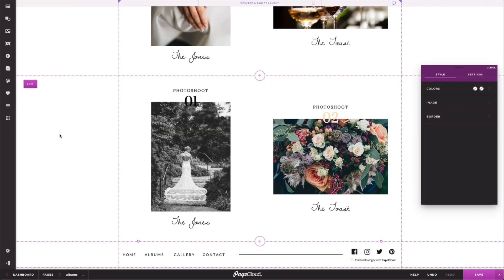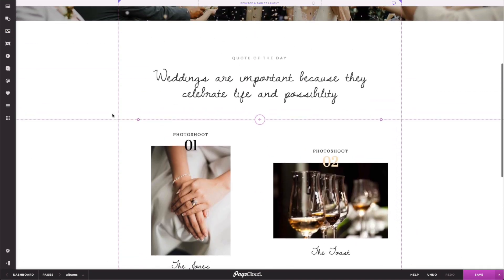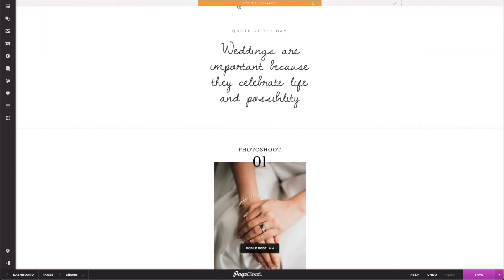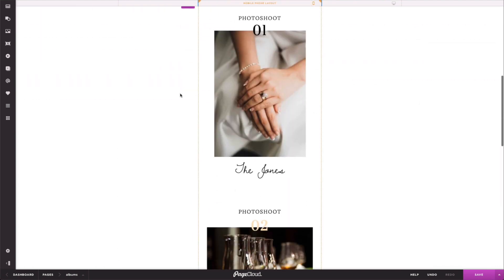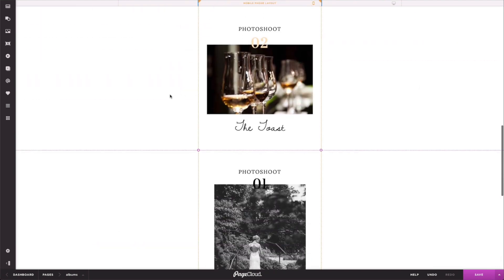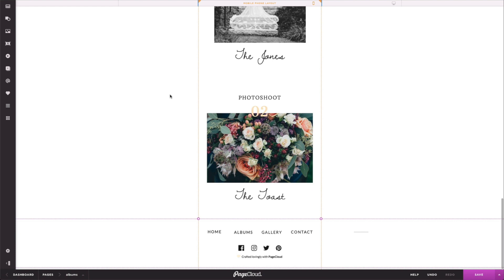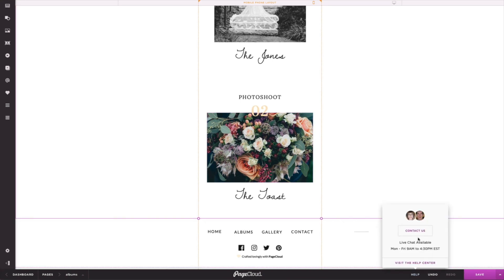See how easy it is to add or remove content? There is no need to adjust the spacing on desktop or mobile as everything is contained within the section. Isn't that great?